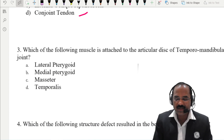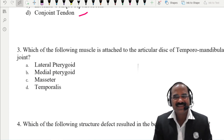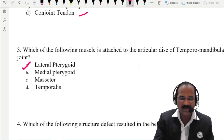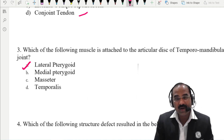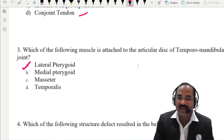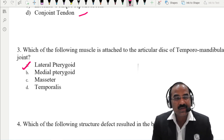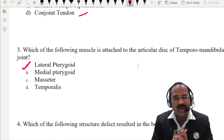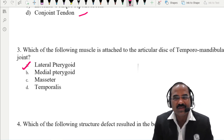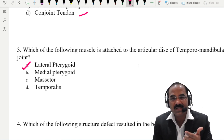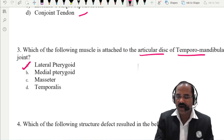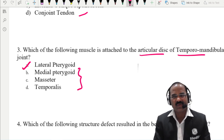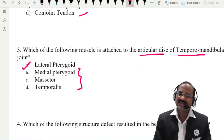Which of the following muscles is attached to the articular disc of the TM joint? The answer is the lateral pterygoid. The articular disc of the TM joint is the degenerated part of the lateral pterygoid muscle. That is why, in dislocation of the TM joint, the lateral pterygoid undergoes spasm and it pulls the articular disc forwards. The rest of the options are the other muscles of mastication.